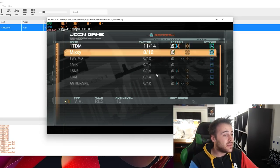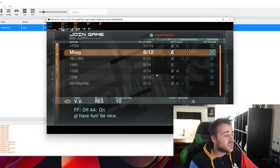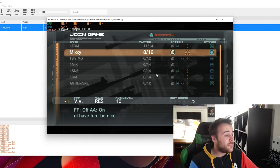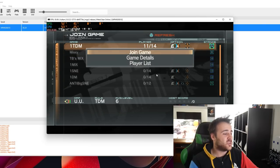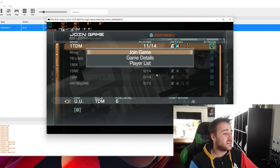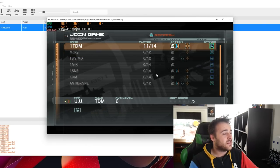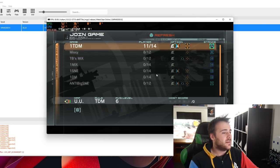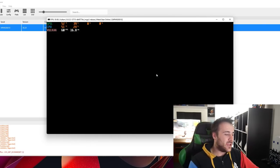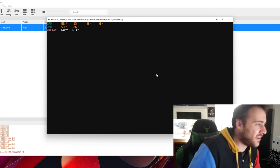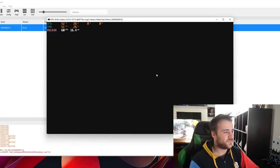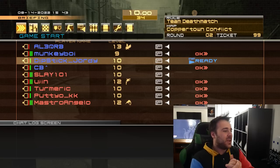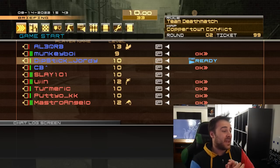We've got a team deathmatch. A free for all. And I'll go for this team deathmatch one. And here we go. We are online.